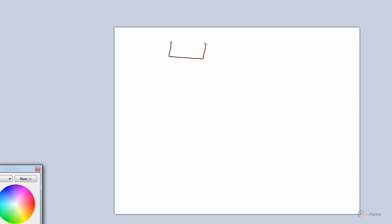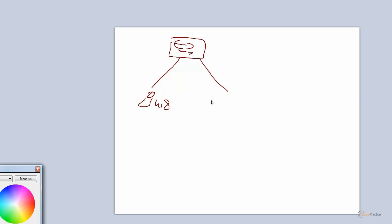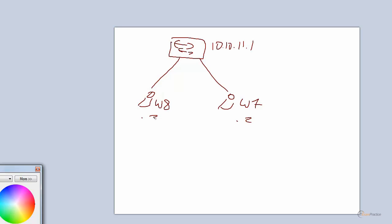It's a very, very simple lab. There is a switch and two laptops — that's Windows 8 and this is Windows 7. This is a switch and a router, so this is my default gateway as well: 10.10.11.1. This guy is .2 and that guy is .3.